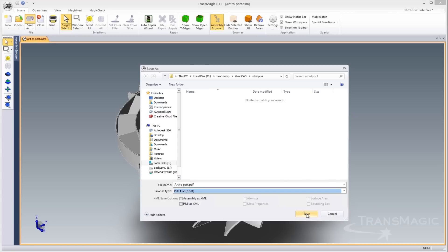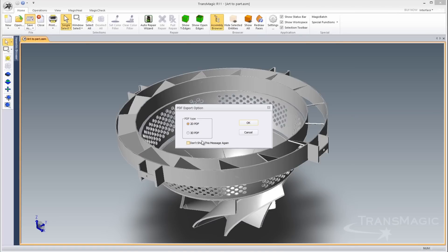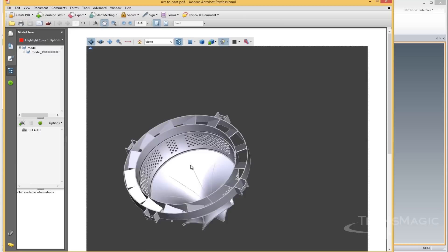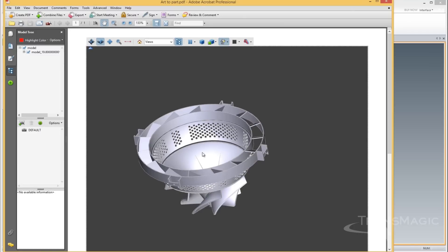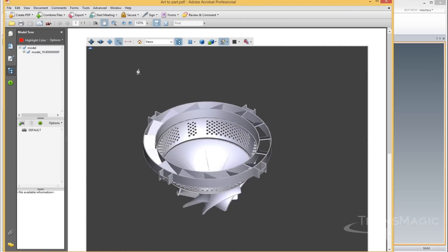Also in Release 11, you can write a 3D PDF, which enables anyone to open, view, zoom, or rotate your designs.